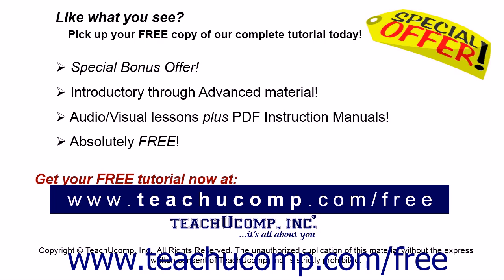Like what you see? Pick up your free copy of the complete tutorial at www.teachucomp.com forward slash free.